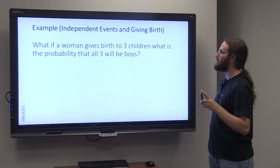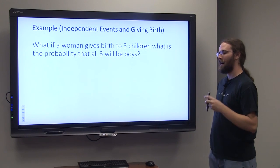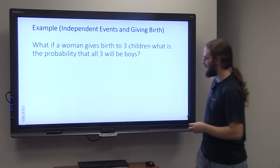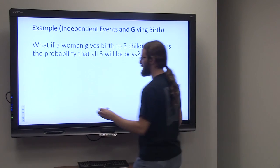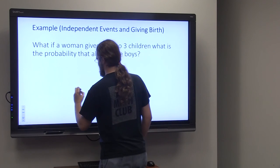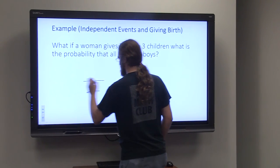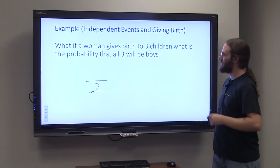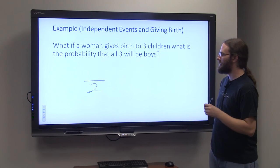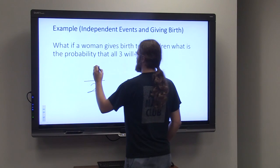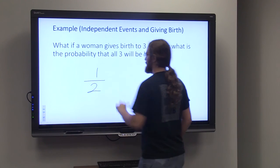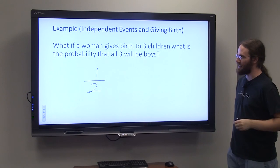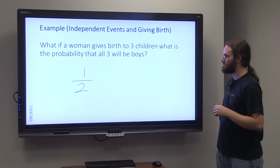So what is the probability of the first child being a boy? There are two possible outcomes — male or female — and of that, one success. So you have a one in two chance of having a boy.